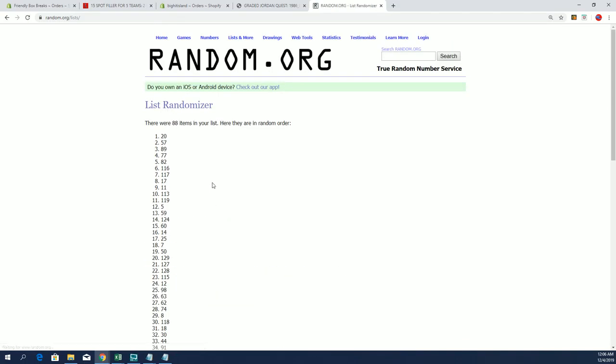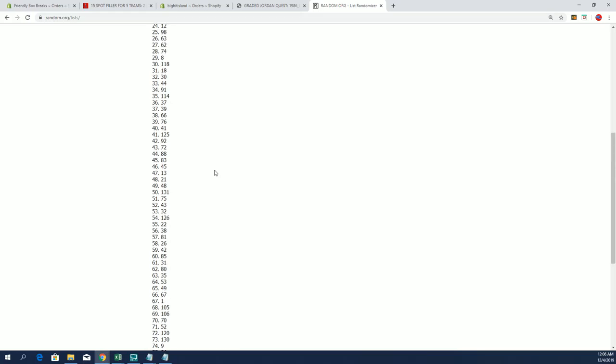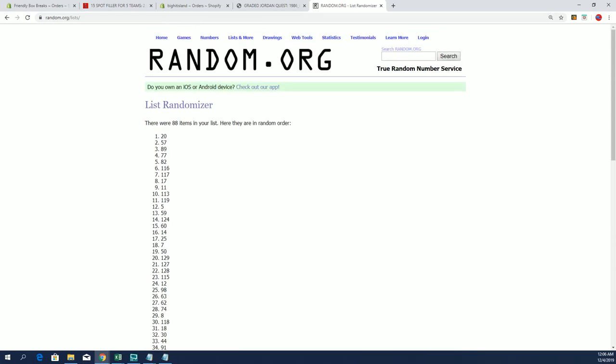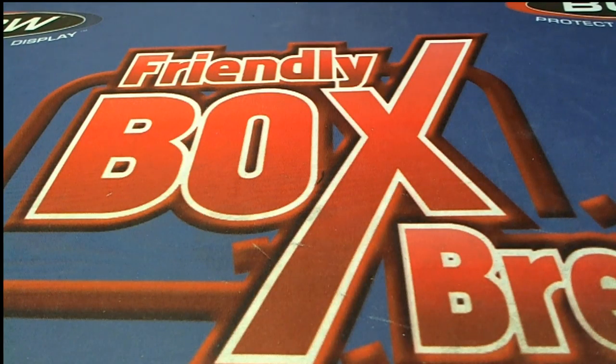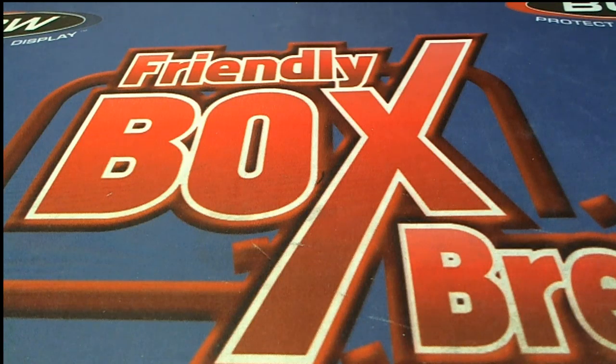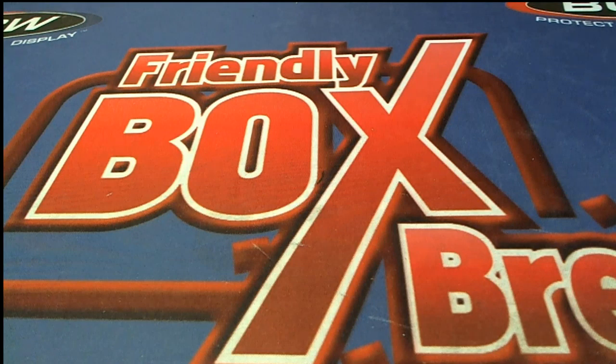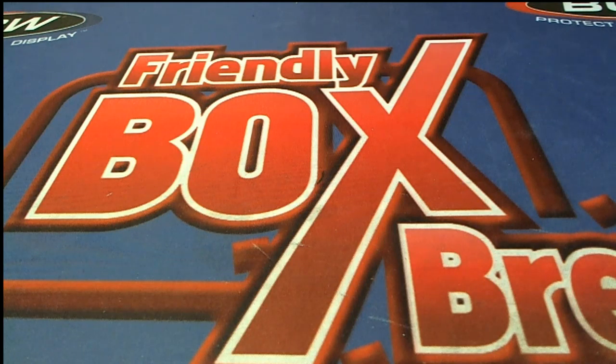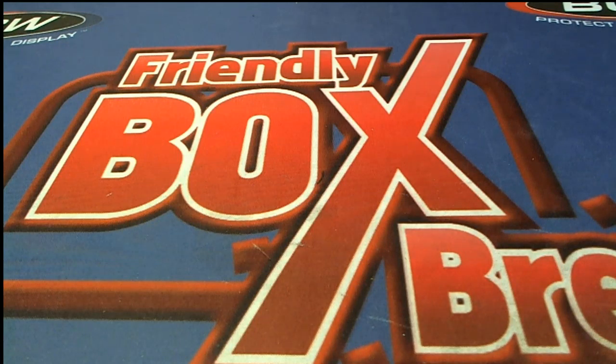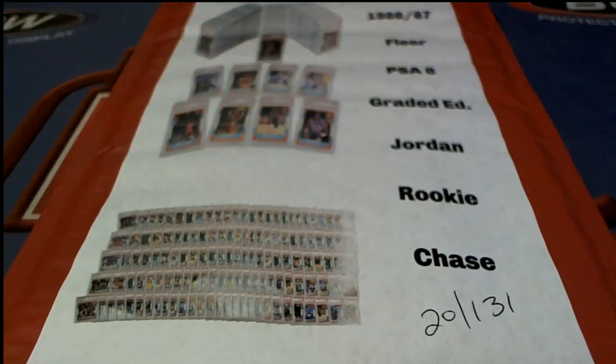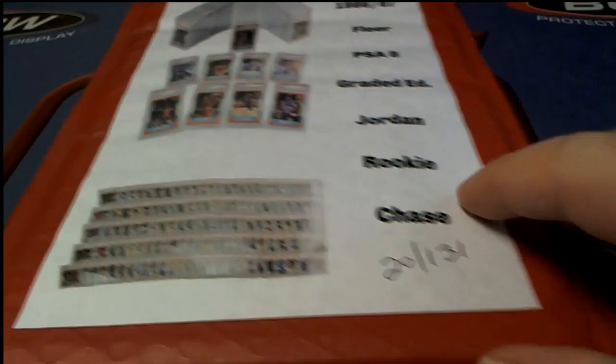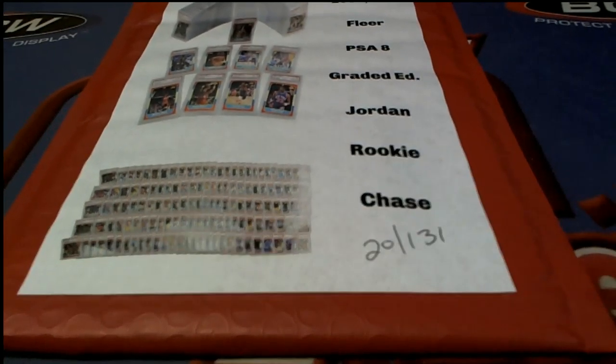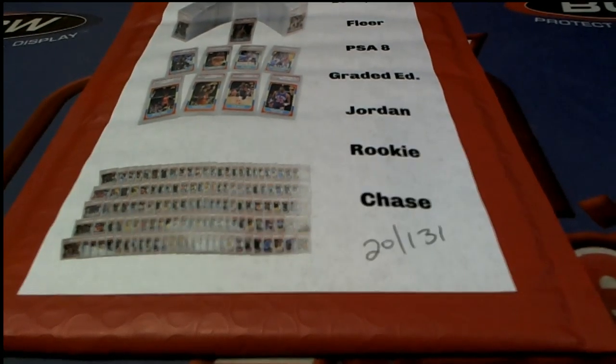Number 20 guys, number 20. Let me grab that. Here we go everybody, good luck.